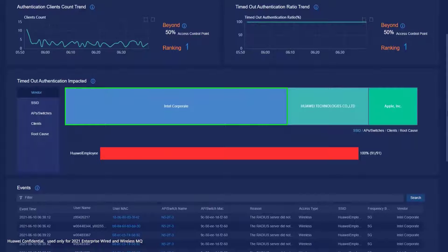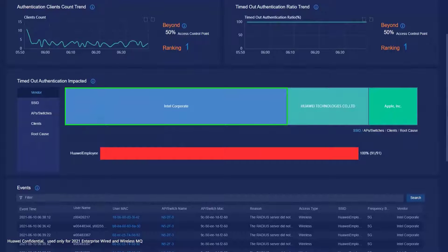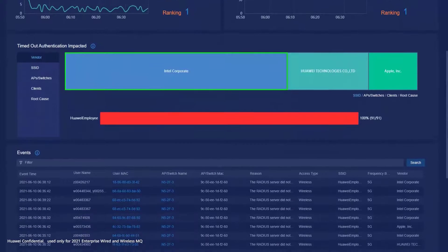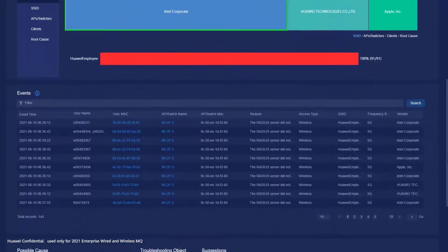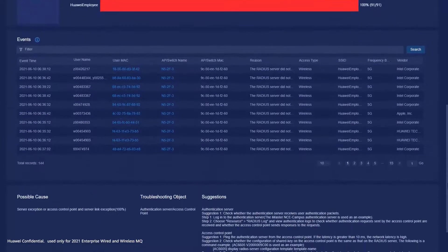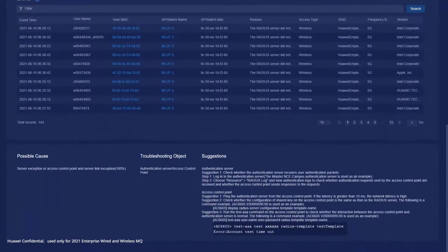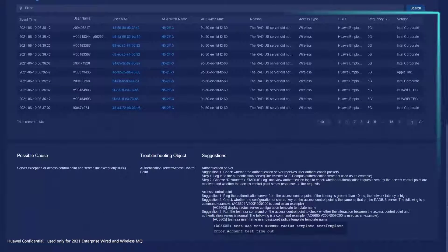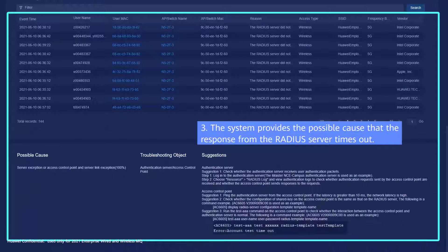Accurately identify group connection faults on the network in a timely manner and provide proper rectification suggestions based on expert experience.